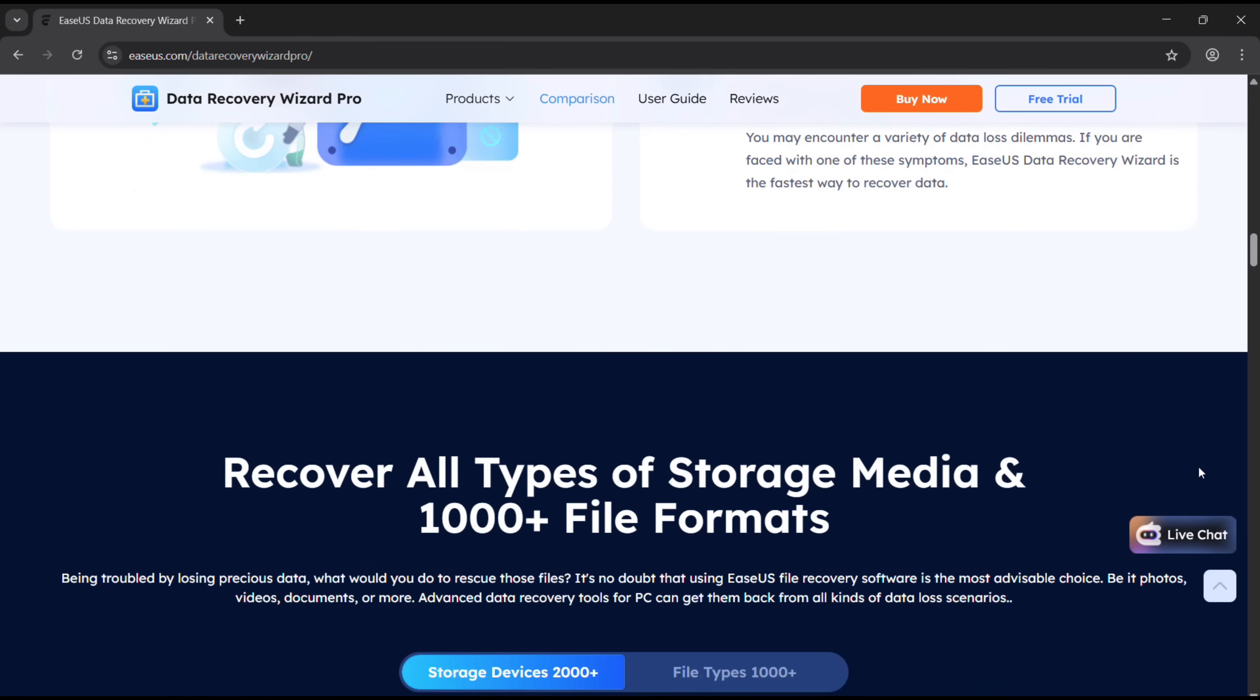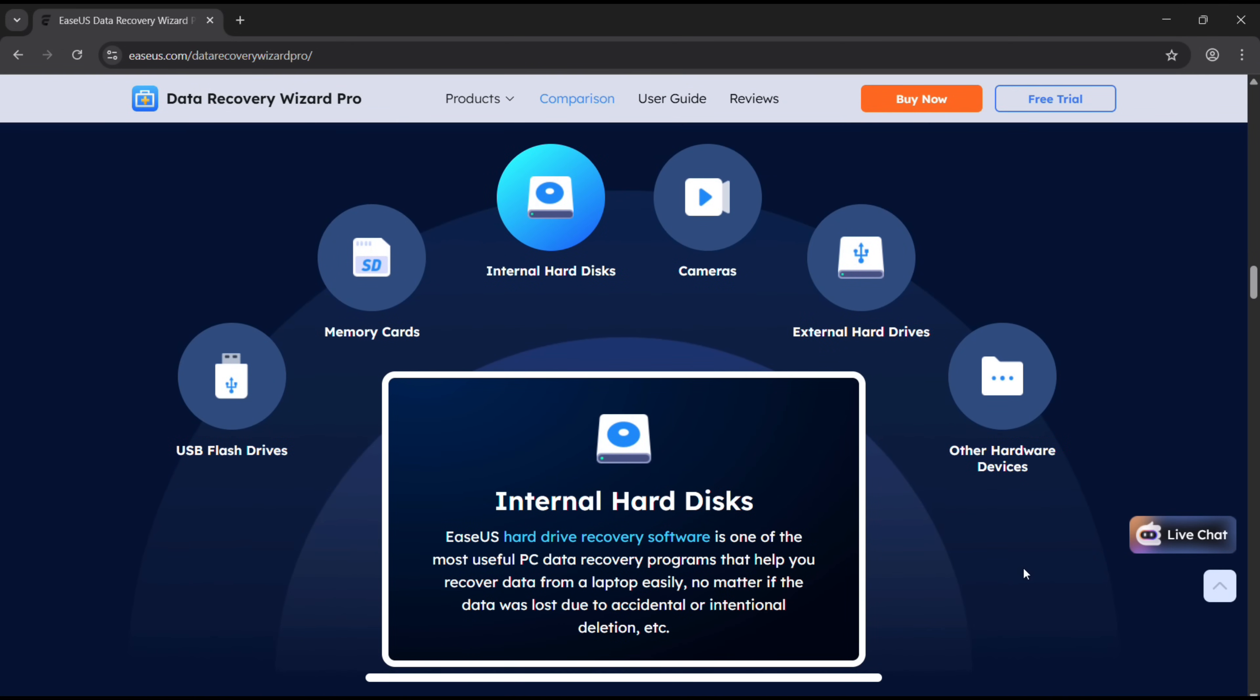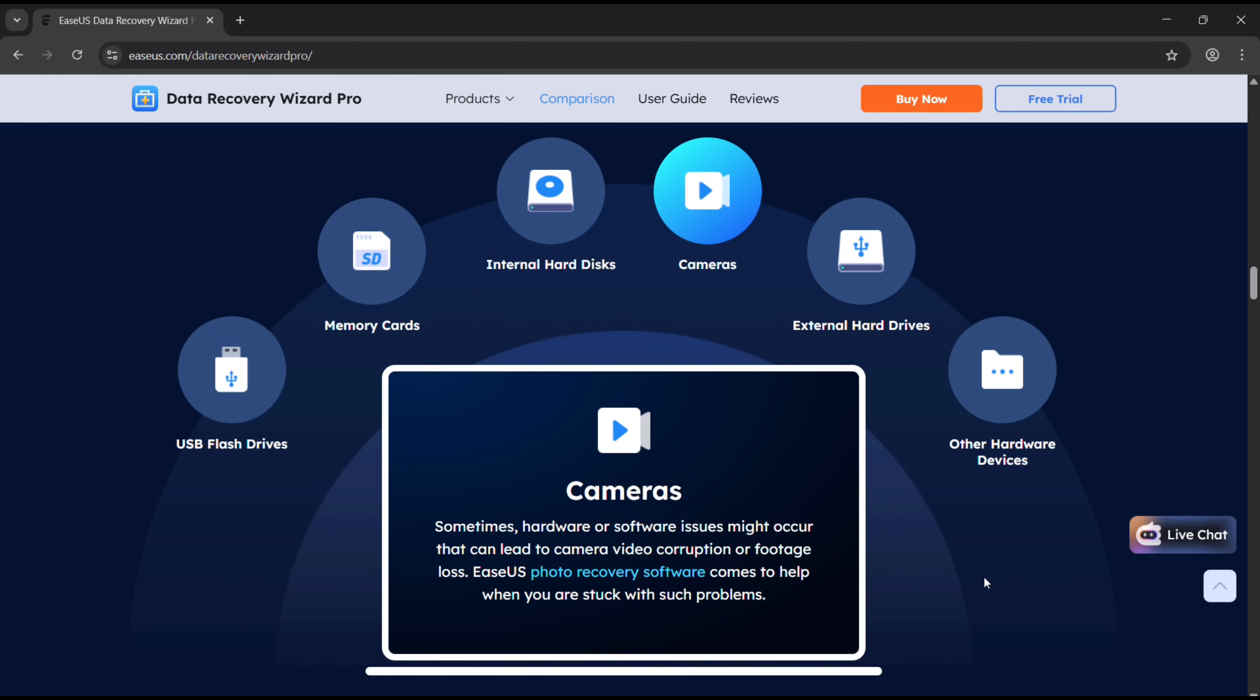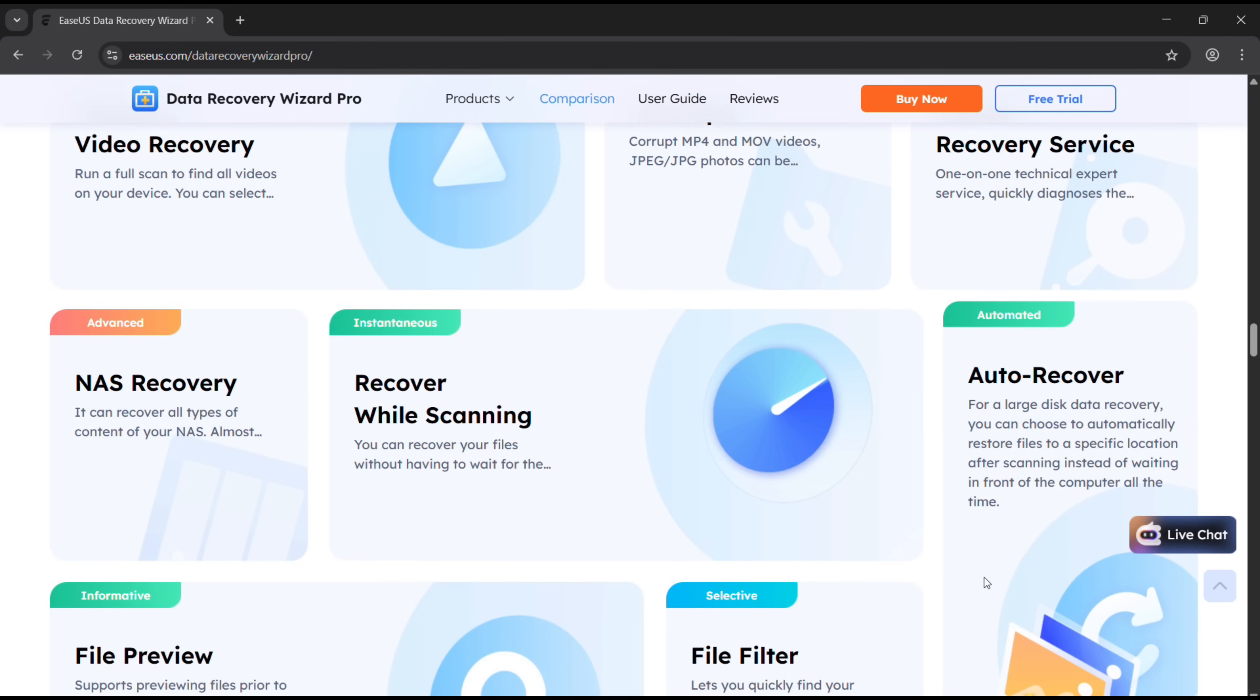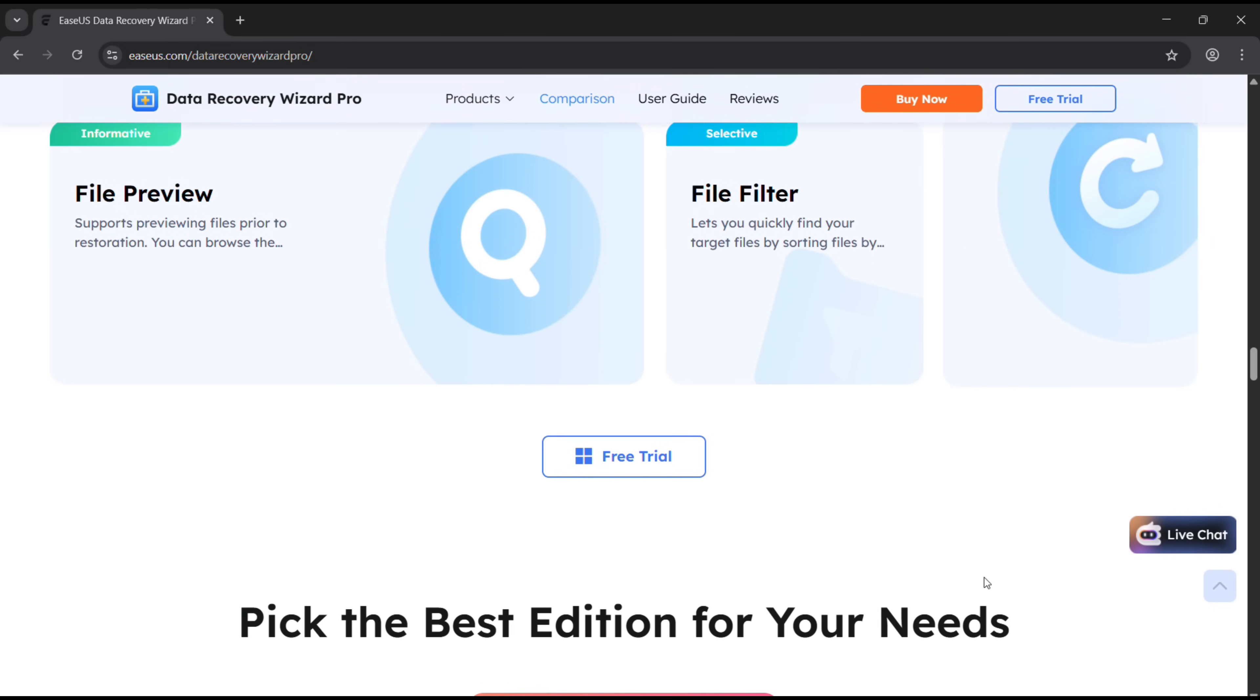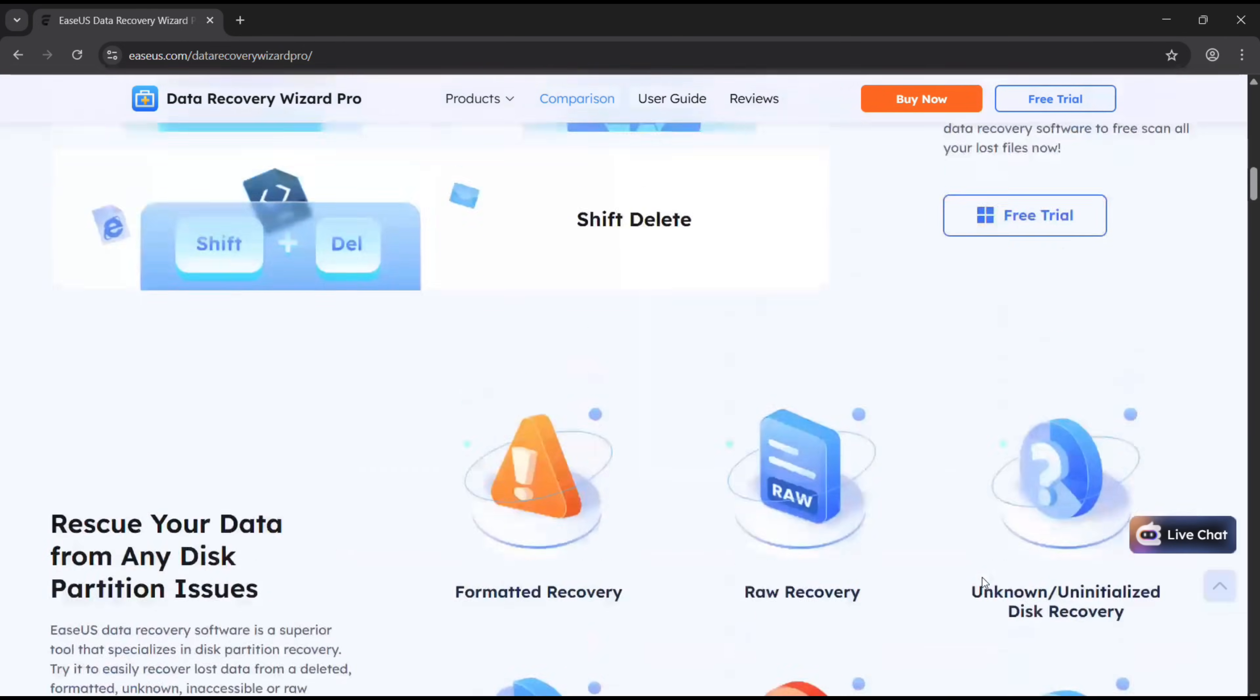You can get back your lost files from any type of storage, and the file type can be any. Without any further ado, let's actually download and try this software.